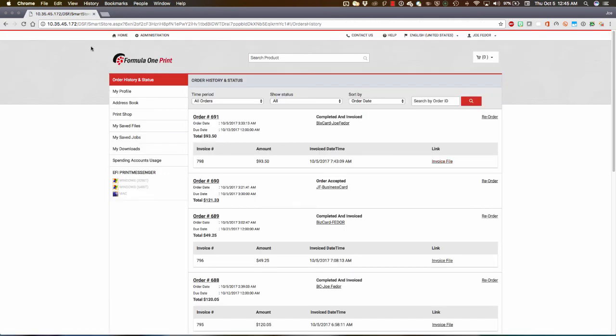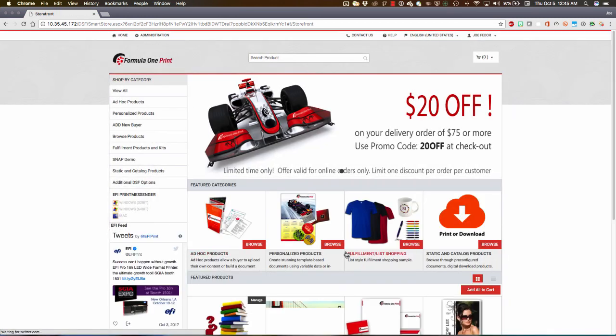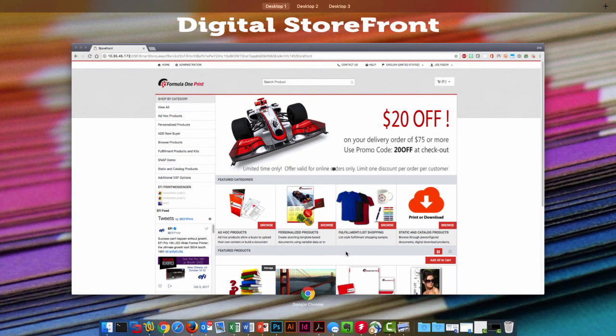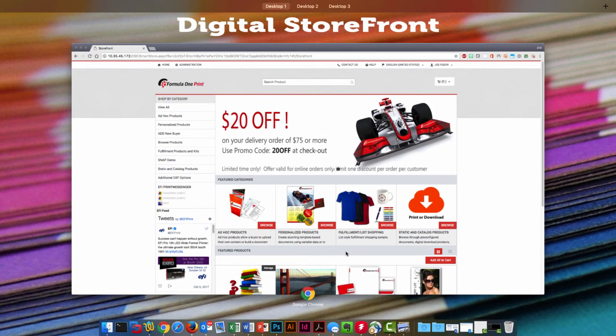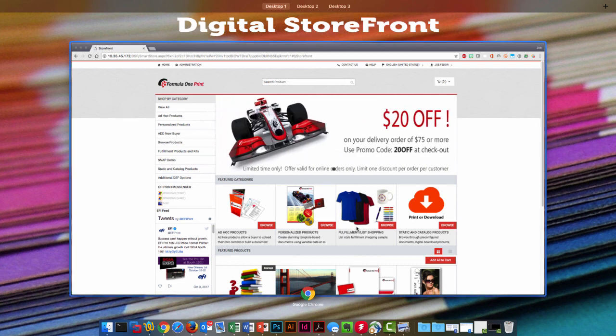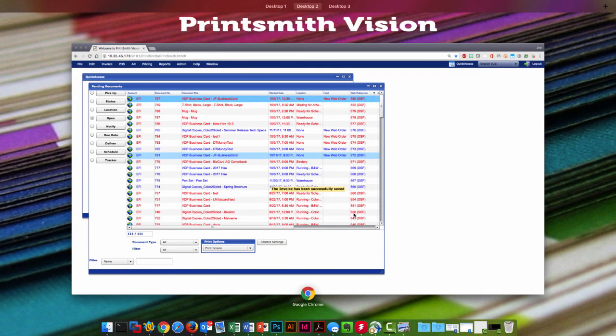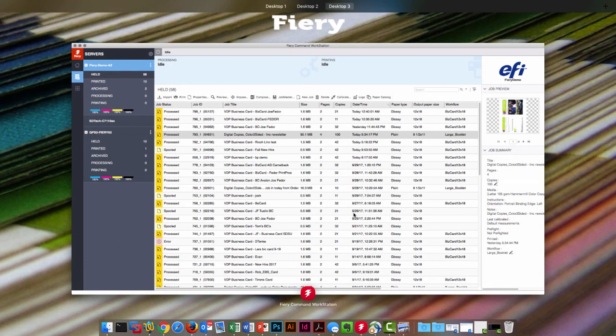So thanks for your time with me here today. Hopefully this has been useful in showing you the unique benefits of the integrated workflow and the Productivity Suite made up of Digital Storefront for order acquisition, PrintSmith Vision for print management, and Fiery for production management. Thanks for watching. We'll see you next time.